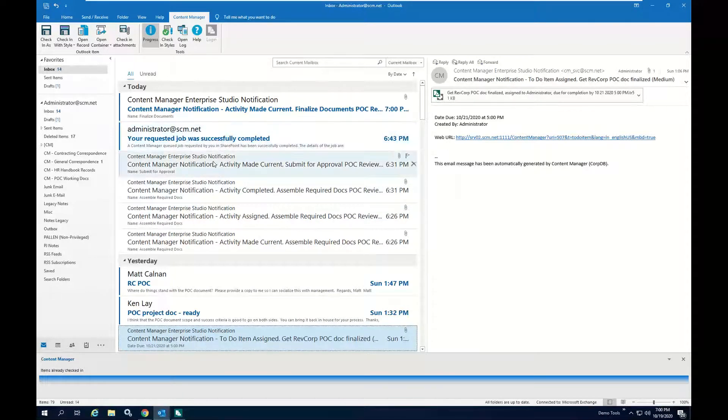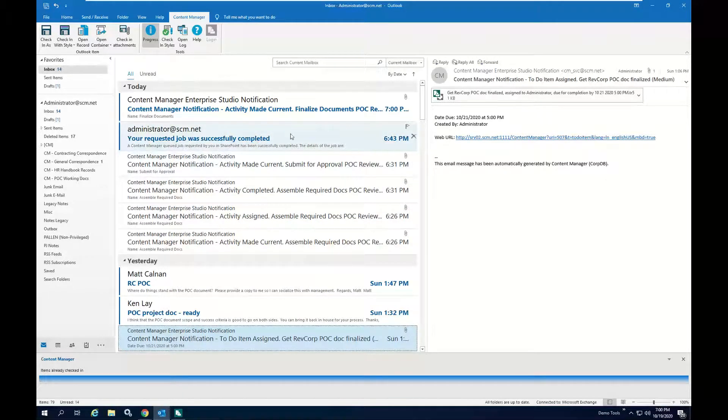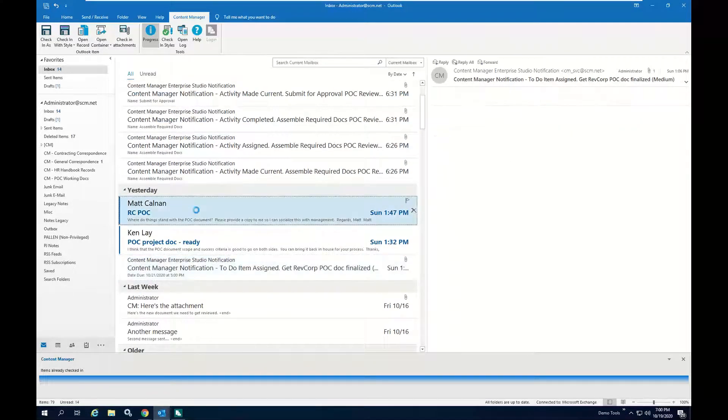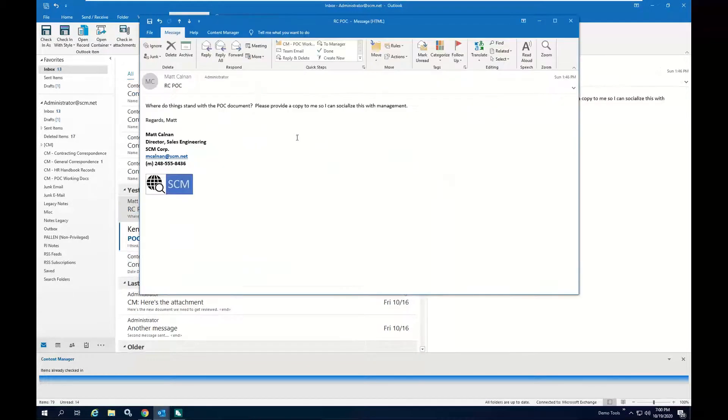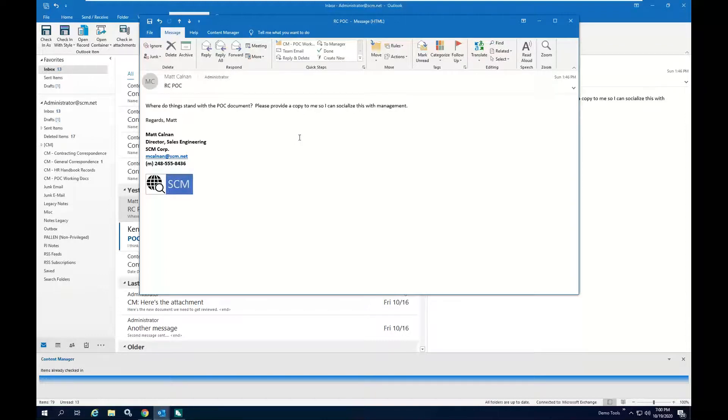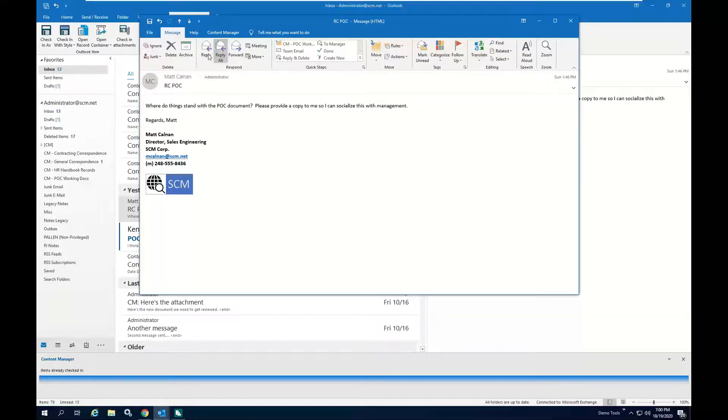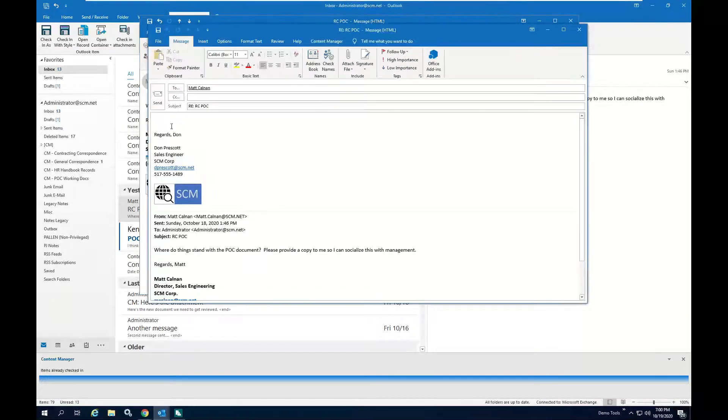And then if I want to begin looking at some of the other email messages I have here, I have a message from my manager asking me where things stand and he wants a copy of the document. So what I can do is I'll go ahead and reply to Matt.